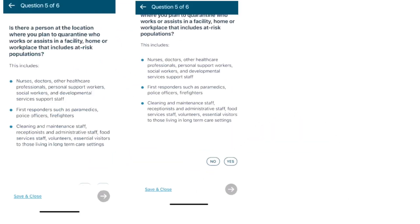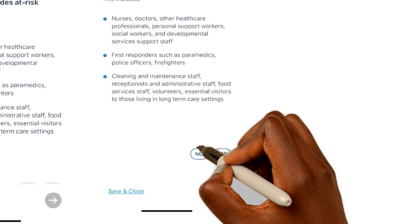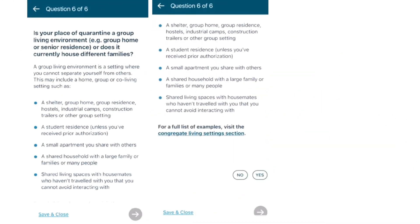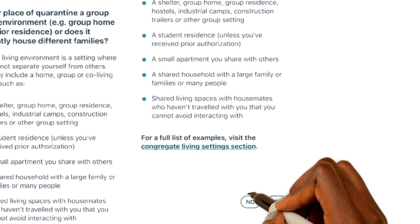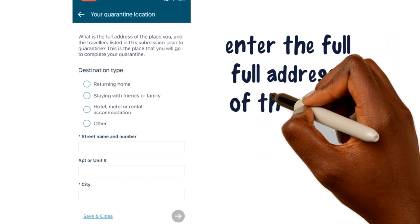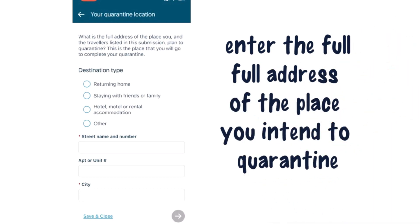Is there a person at the location where you plan to quarantine who works or assists in a facility, home, or workplace that includes an at-risk population? We'll select No. Is your place of quarantine a group living environment and other requirements? We choose No. You will be asked to place the full address of the place you'll be quarantining. This is the place that you will go to complete quarantine. Choose any that applies and enter the address.